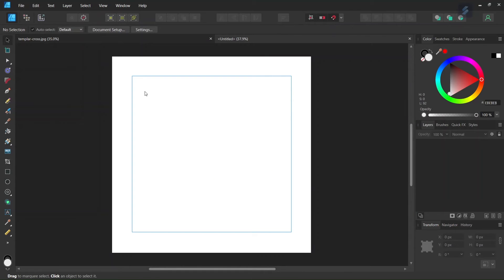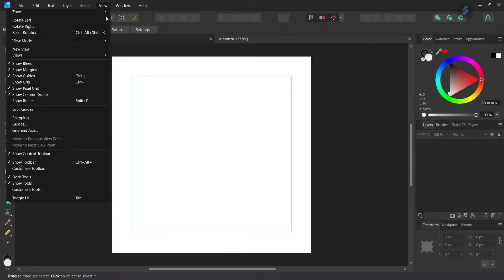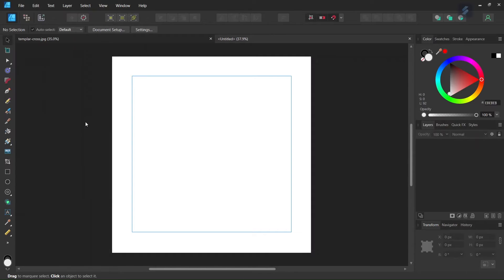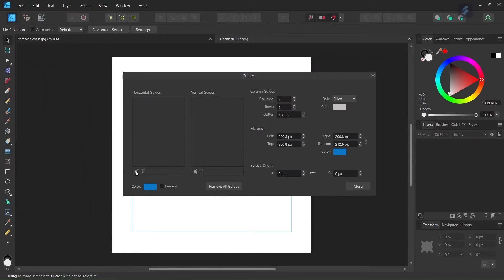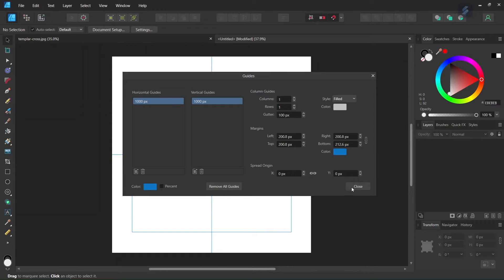Then we're going to add some guides. We go to View, Guides, and add horizontal and vertical center guides to the document.